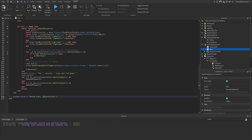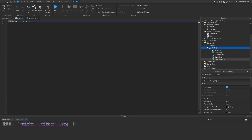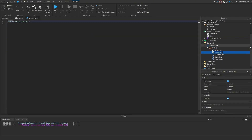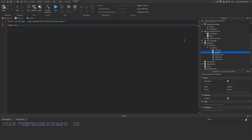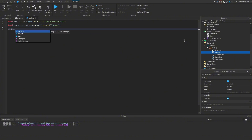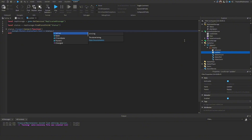Now we make a basic test system. We put a LocalScript into the status UI called 'updater.' We get ReplicatedStorage, grab the status value, and on status.Changed we set our status text label's text to status.value so it updates whenever the server changes the status.